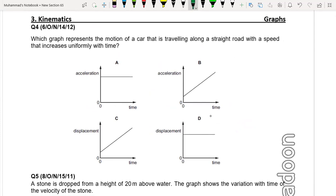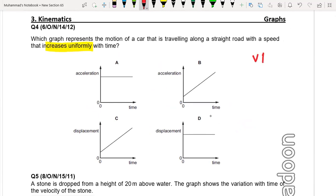Question four: Which graph represents the motion of a car traveling along a straight road with a speed that increases uniformly? Speed increases uniformly means acceleration should be constant.